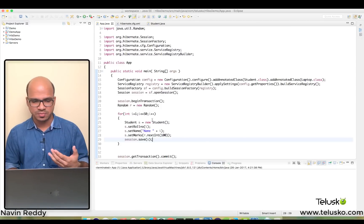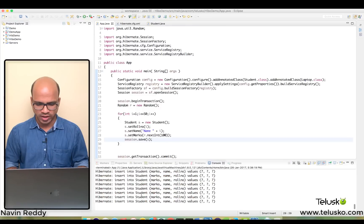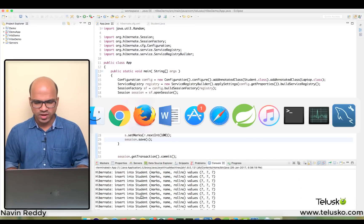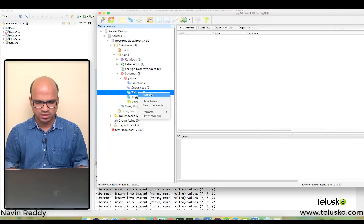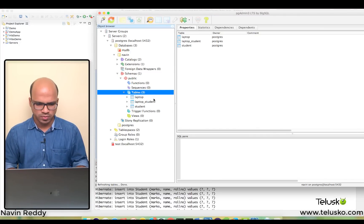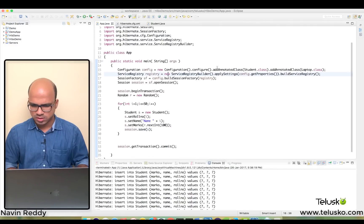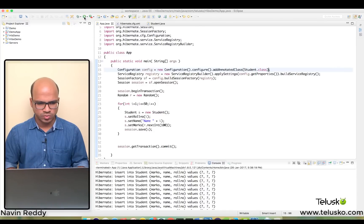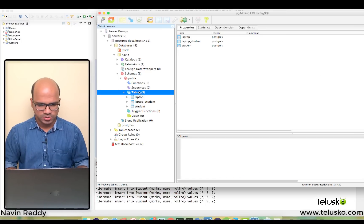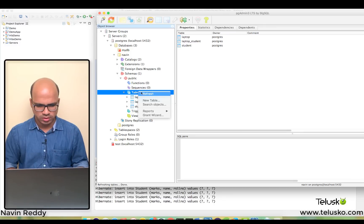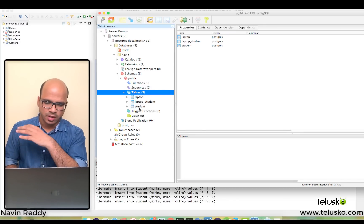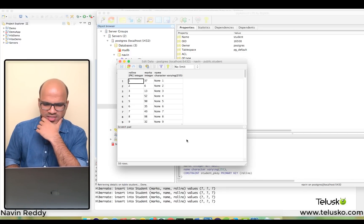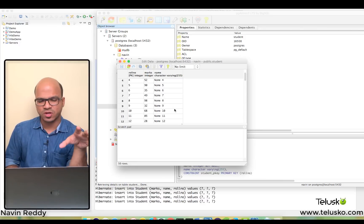If I run this code, there should be 50 entries in the table. You can see there's no error and we get 50 insert statements. Let's verify — go to Postgres, refresh, and you can see we got all the data. Let's go to the student table and view data. You can see the table with 50 entries.